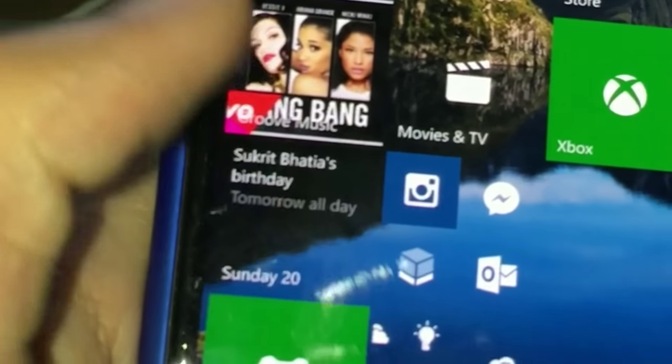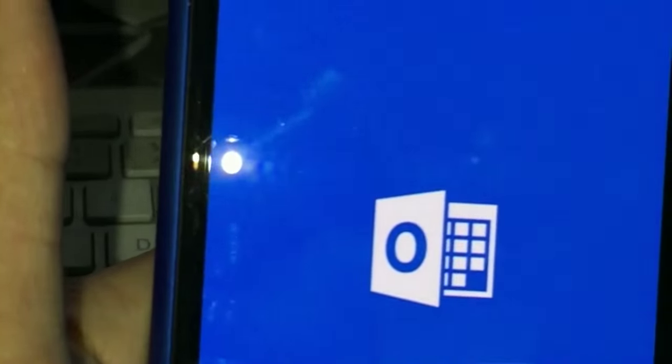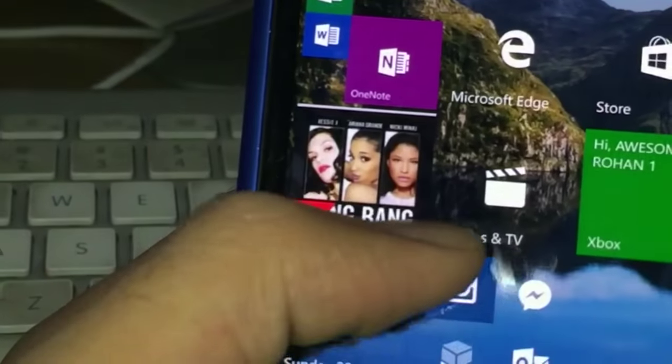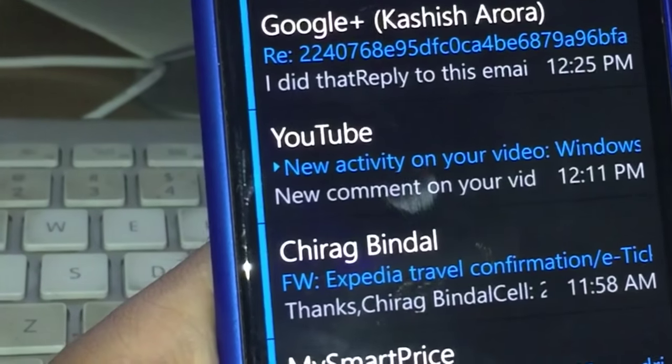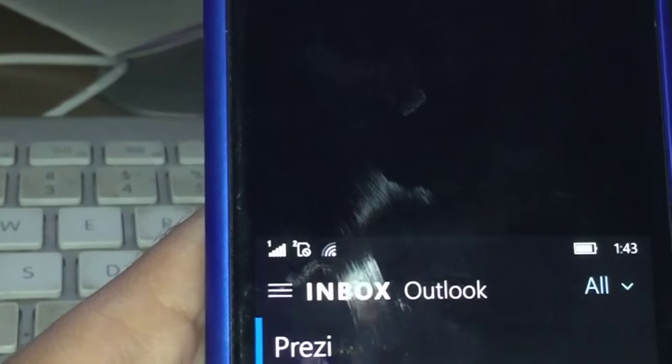We have a new Outlook Calendar app and a new Outlook Mail app. In the mail app you can switch between inboxes - like switching to your Google inbox - just like that.